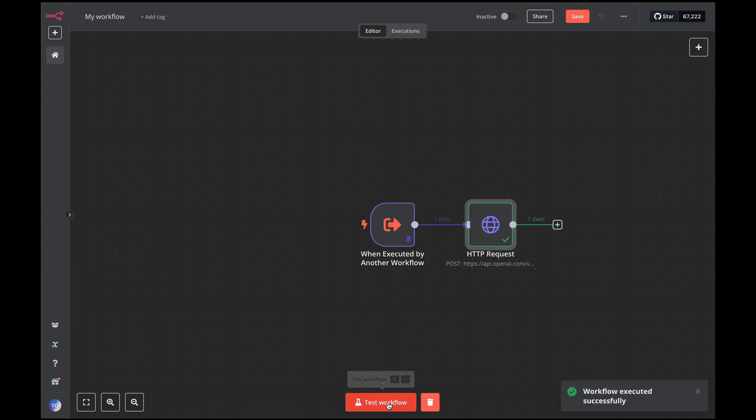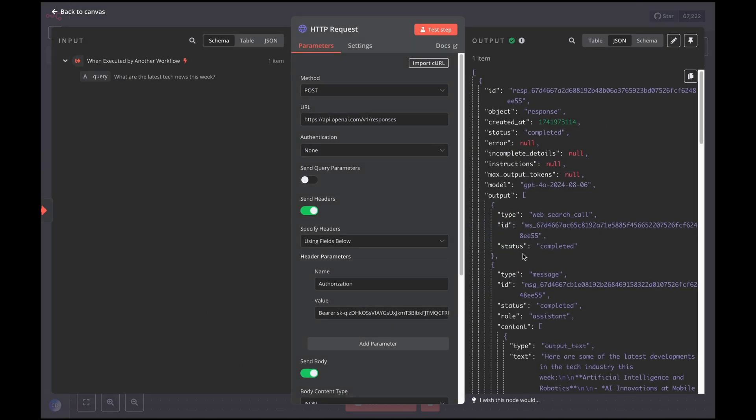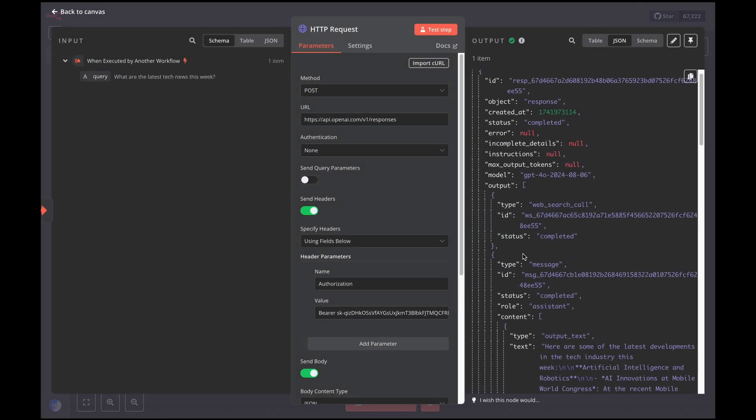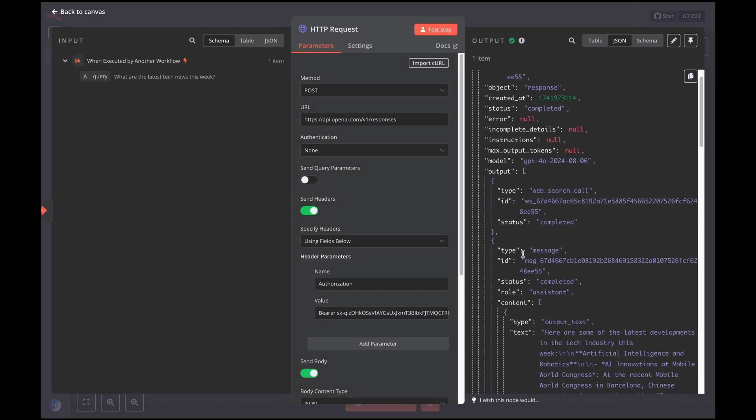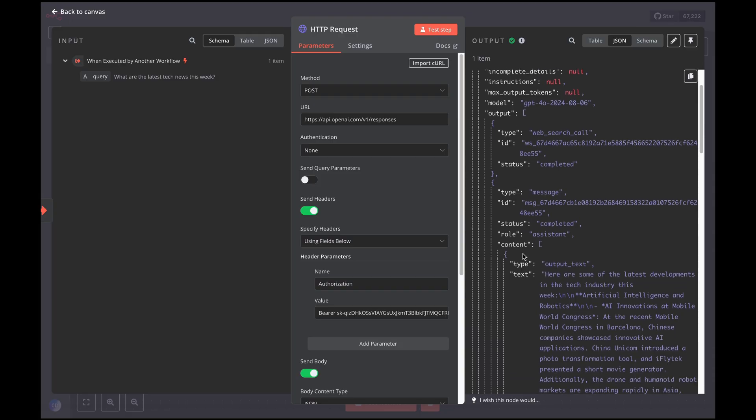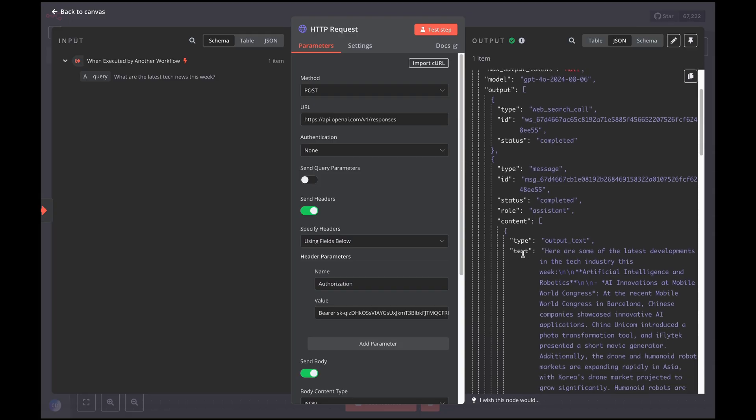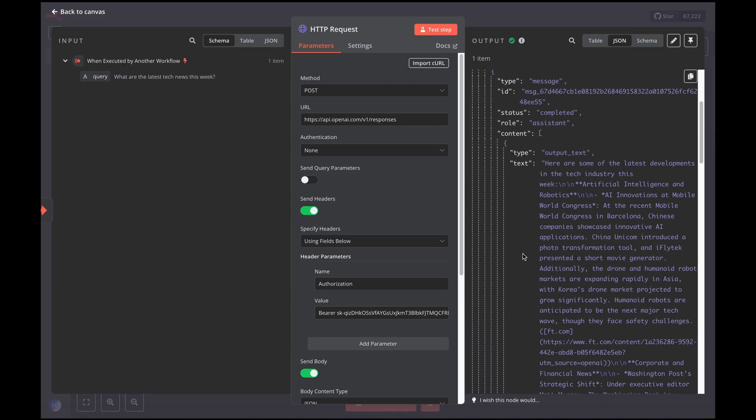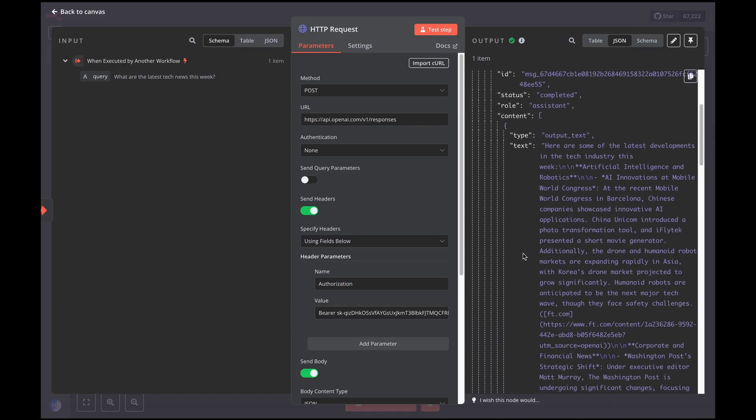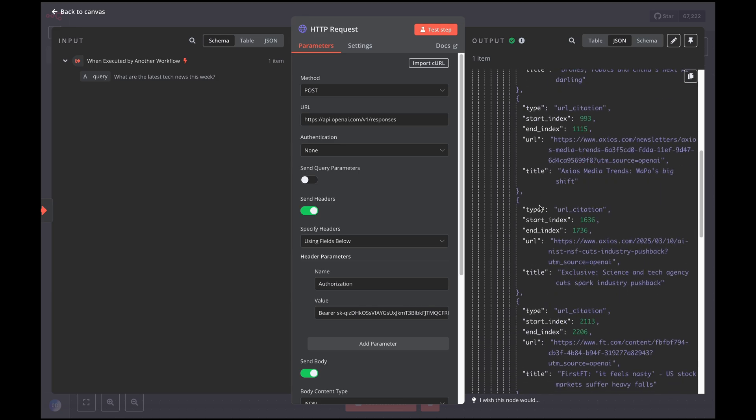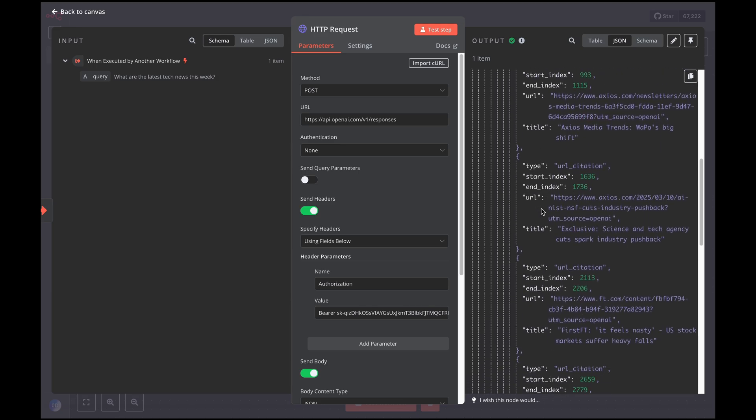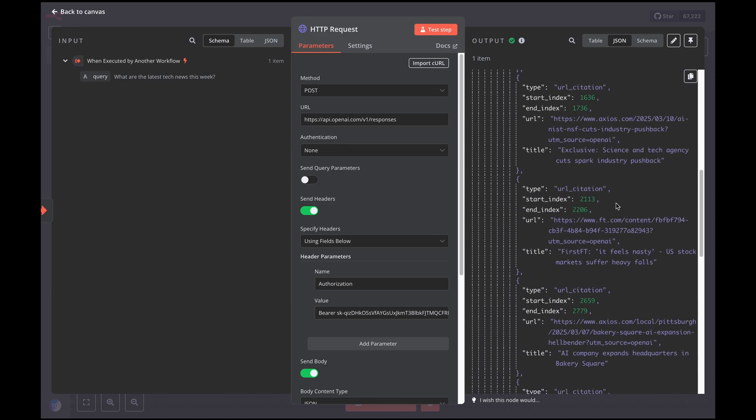Once GPT-4O has completed the search, let's inspect the HTTP request node. As we can see, in the AI model's response, we have received a summary of all the news features, along with annotations representing the external sources from which the information was obtained.